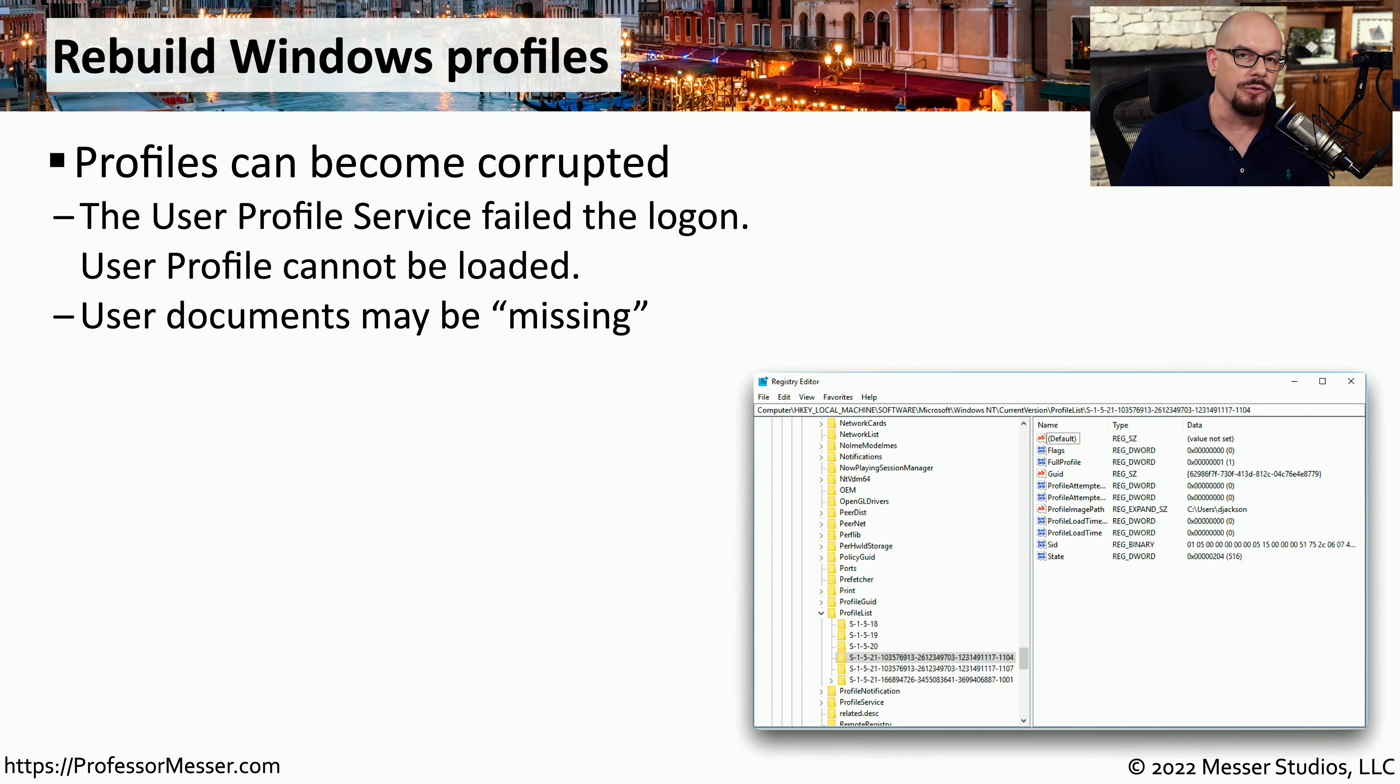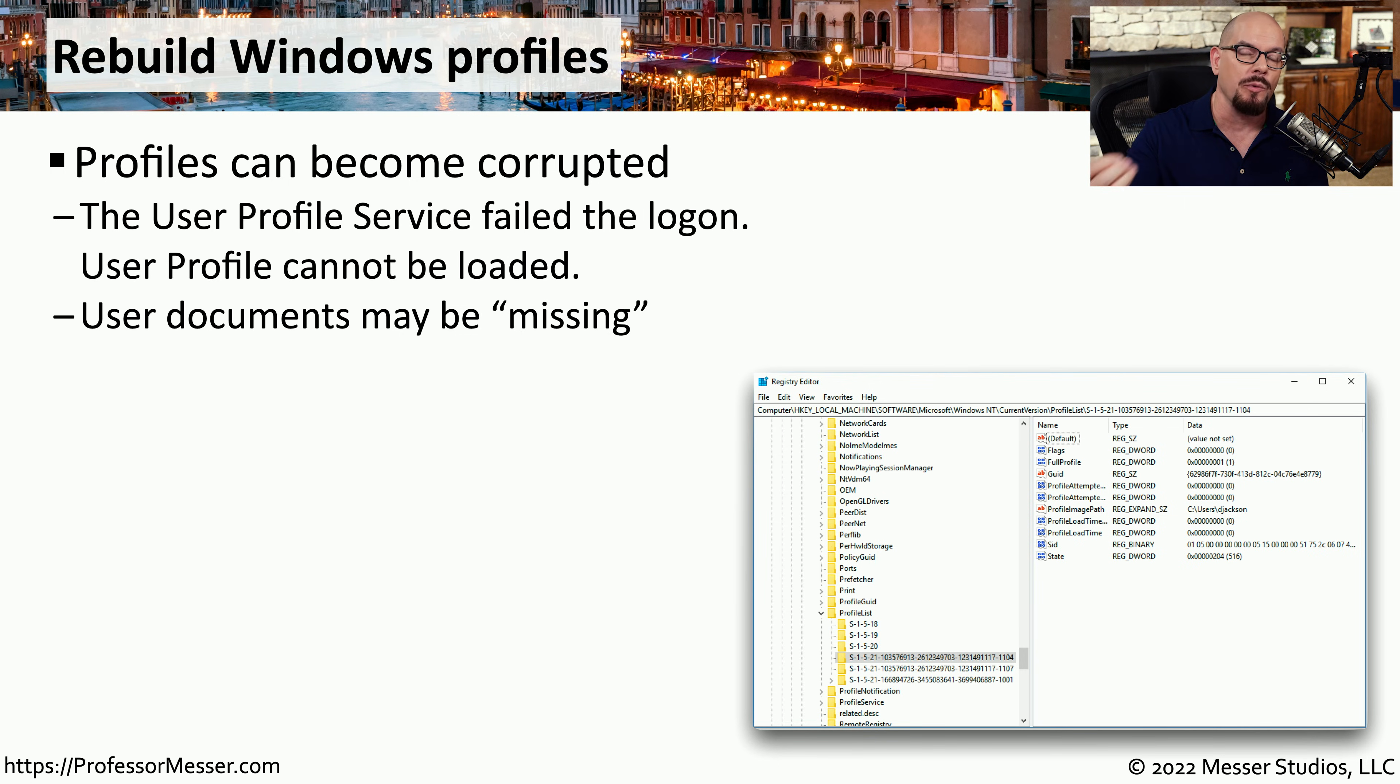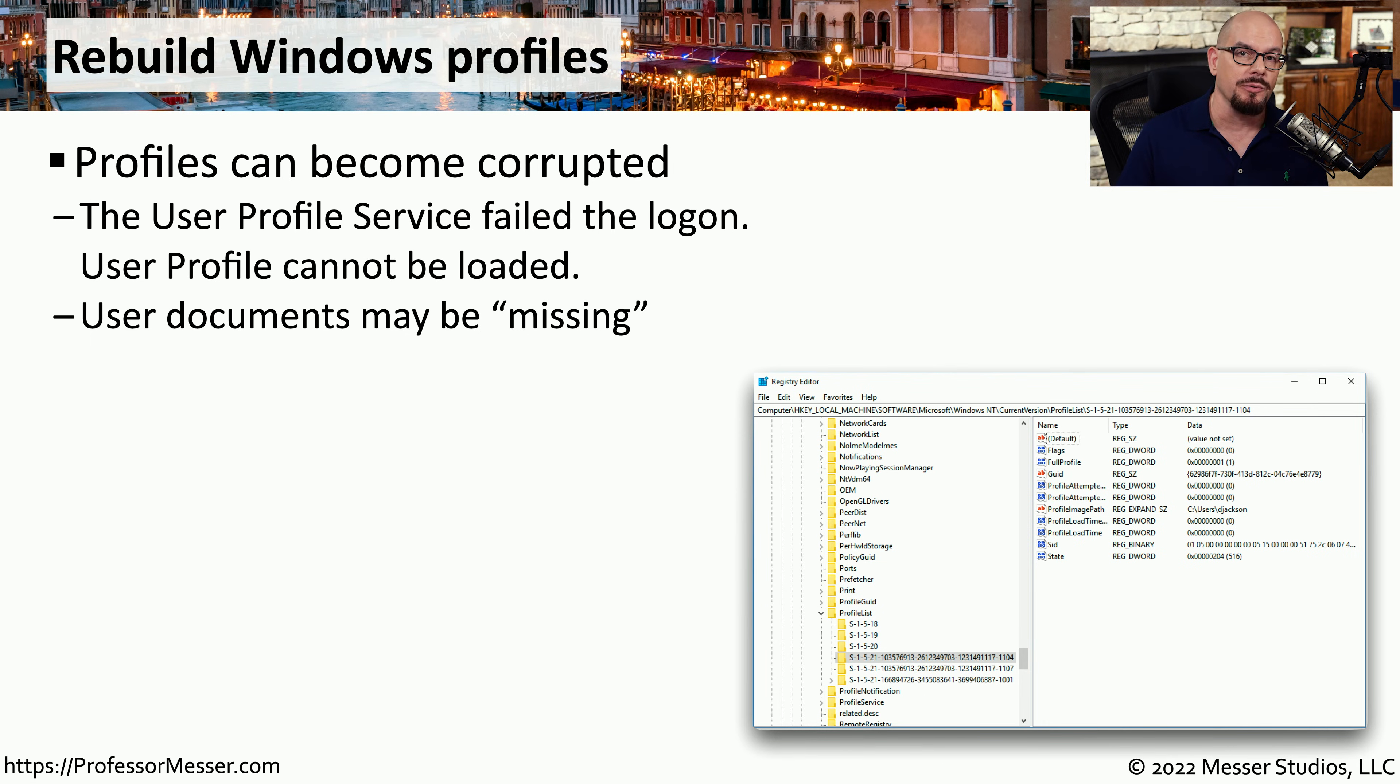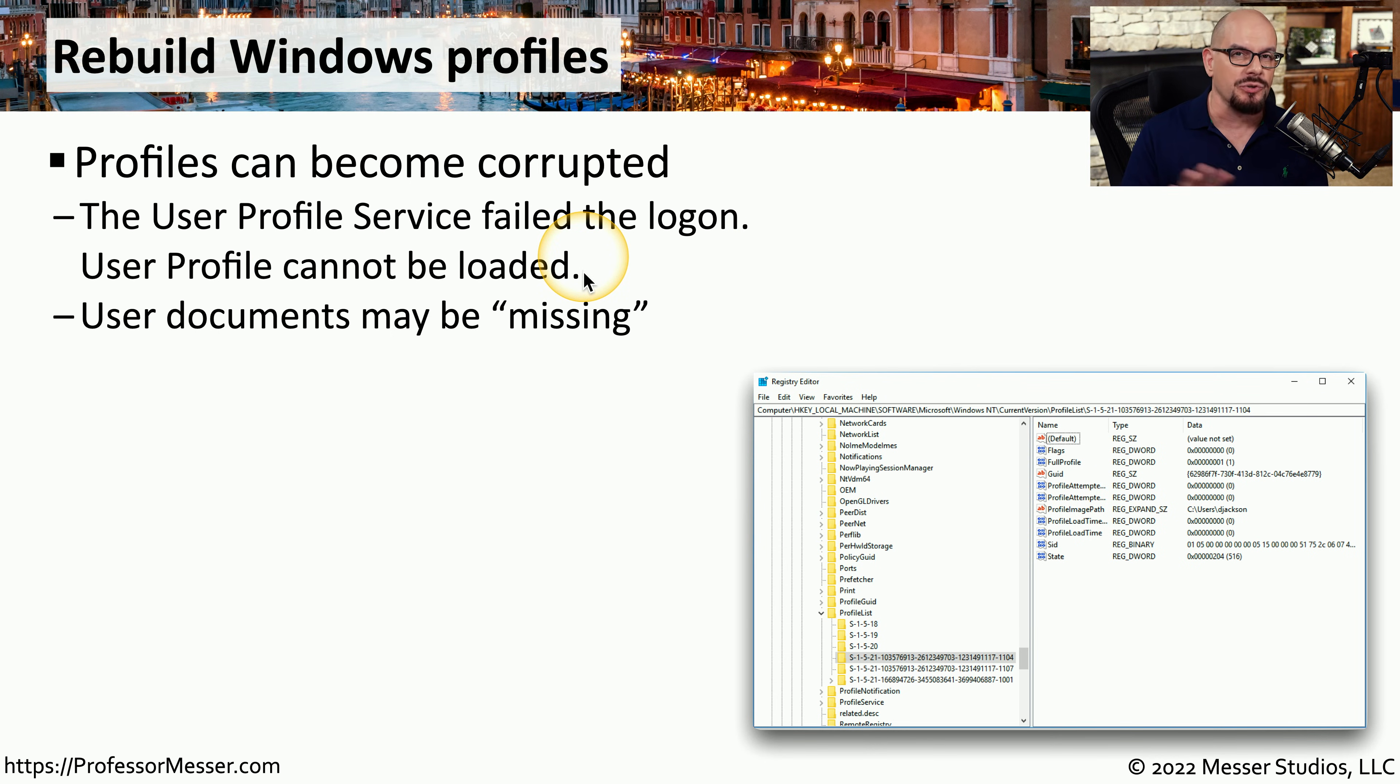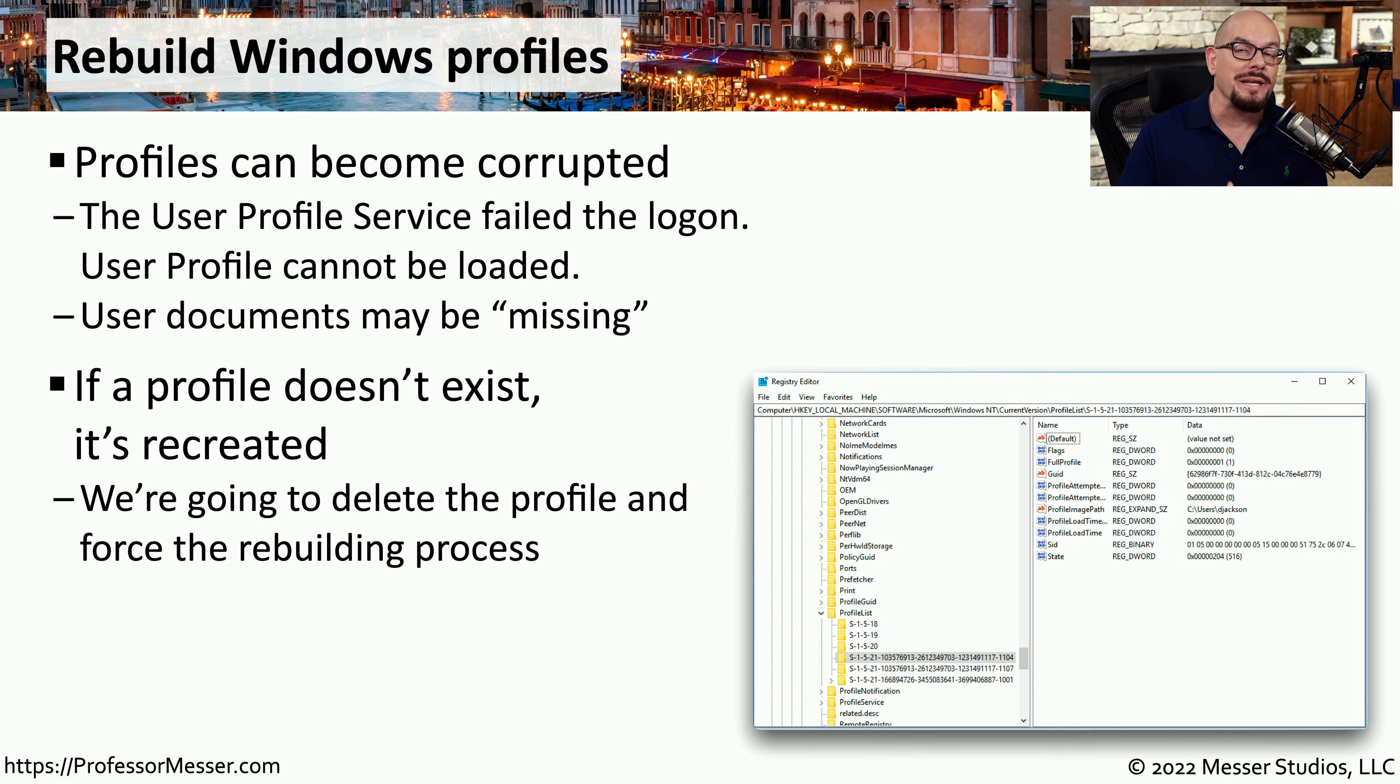If you use Active Directory at work, then you know that every user has a profile associated with their username. And if they log in to multiple systems, that profile will be downloaded and applied to that system. So no matter where they log in, they have exactly the same configuration and the same desktop. Unfortunately, though, these profiles can sometimes be damaged or corrupted. And when you try to log into Windows, you'll get a message that says, the user profile service failed the log on. Or the user profile cannot be loaded. And you may notice when you log in that the screen is not the same as your normal desktop, or there might be files missing from the desktop itself.